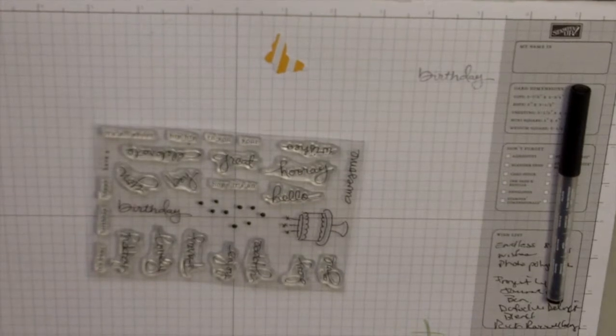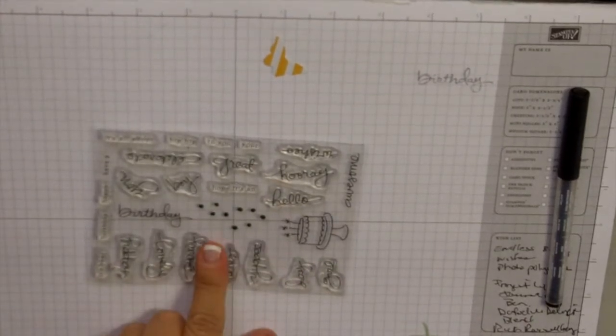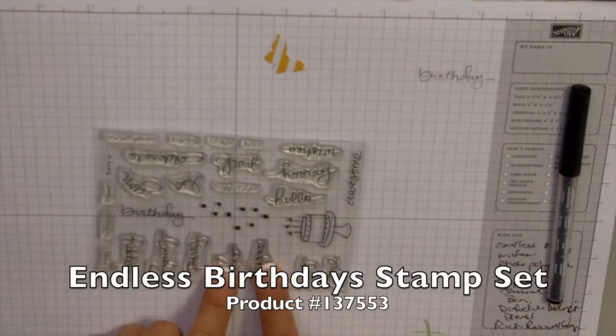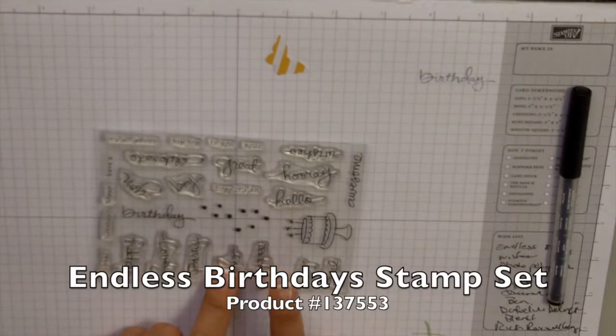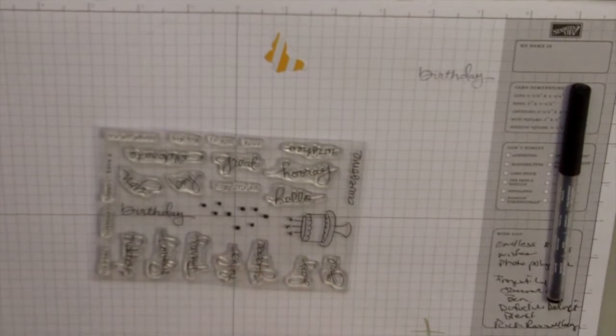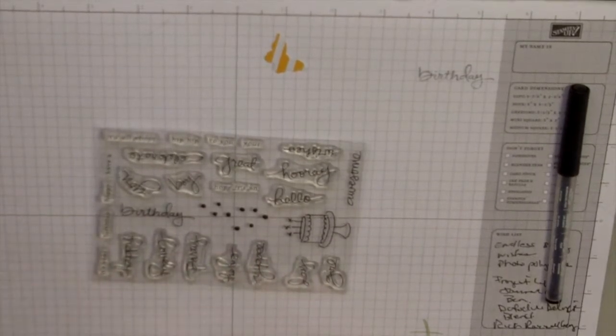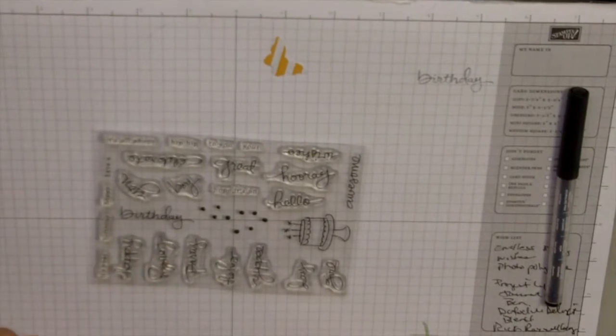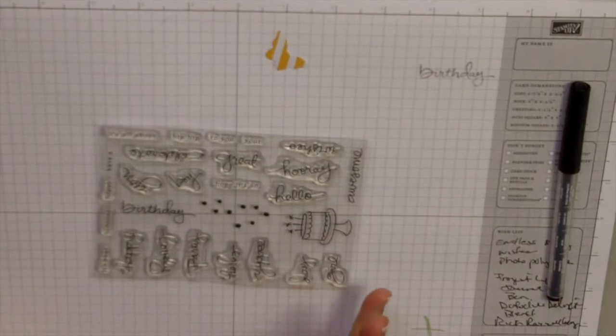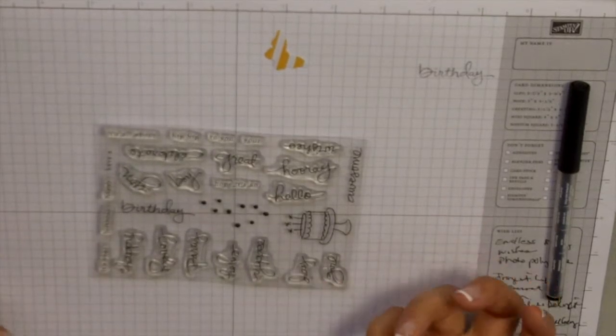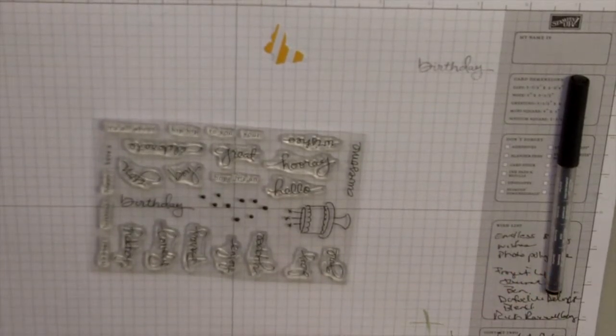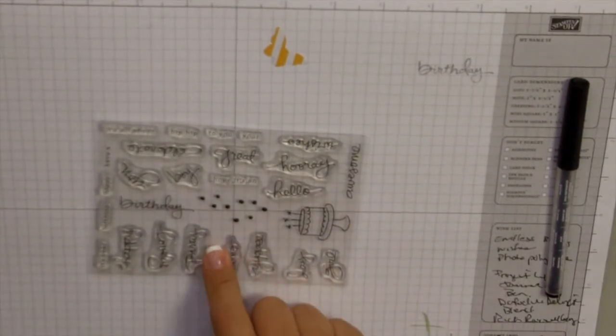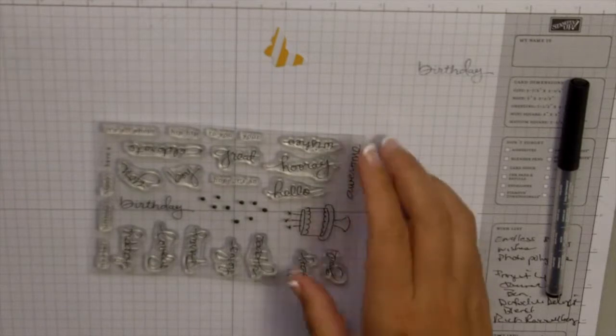I'm going to be using this stamp set called Endless Birthdays. It's the photo polymer set that we have out right now. It's got these little sayings like 'it's your' and then you can put 'lovely birthday' or 'it's all about you' or 'hip hip hooray to you and your new boy or new girl'. There's just a lot of different wishes on here, so it's a cute little stamp set.